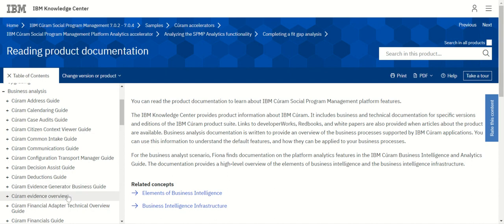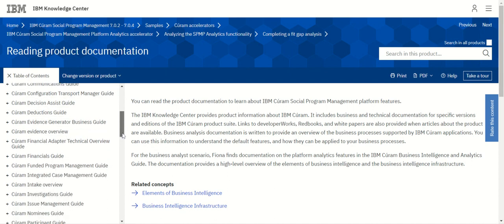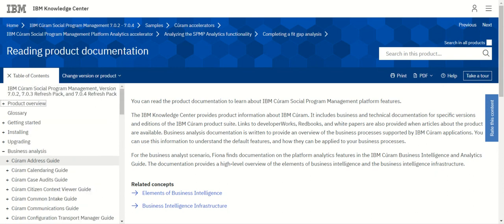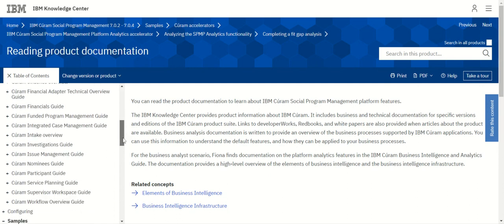All the guides are available here. There is a Financials Adapter Technical Overview Guide and a Cúram Financials Guide as well. There is also a Funded Program Management Guide for managing funds — there will be a lot of artifacts there and many interesting topics. If you want to understand fund management, this is the best place to start.